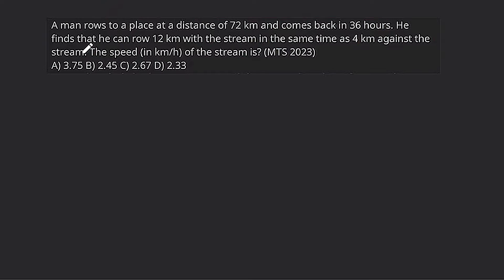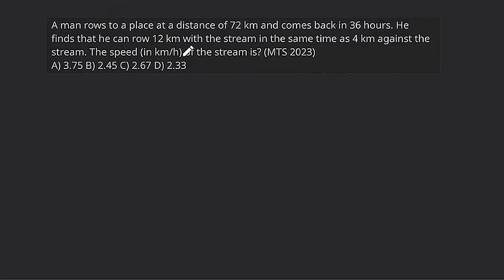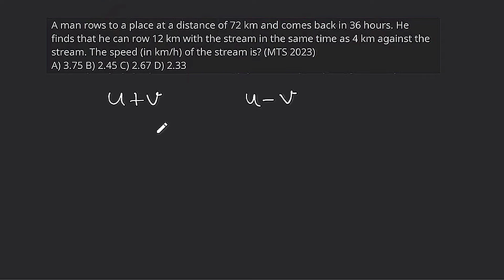Hello students, good evening, welcome back. Our question is: a man rows to a place at a distance of 72 km and comes back in 36 hours. He goes upstream and comes back downstream. The distance is 72 km and total time is 36 hours. He finds that he can row 12 km with the stream in the same time as 4 km against the stream. Here u+b is downstream speed and u-b is upstream speed.